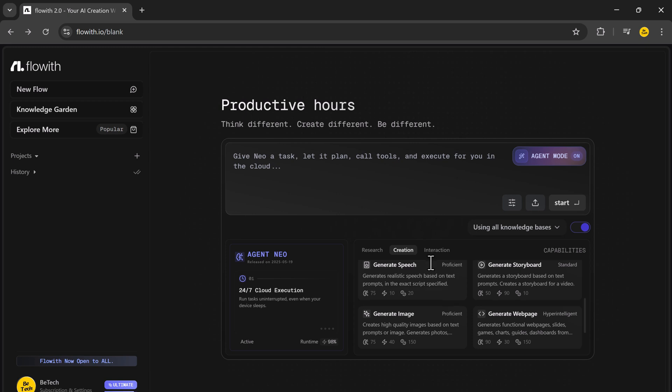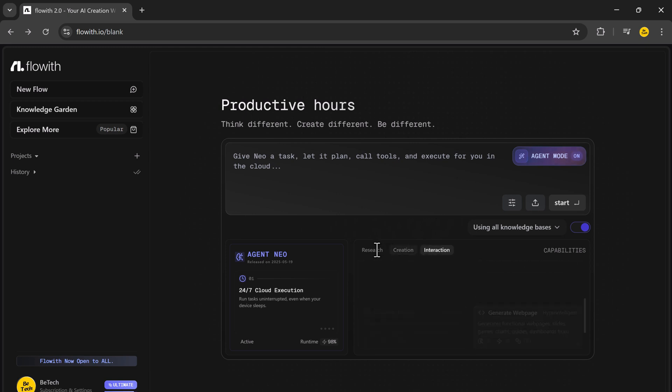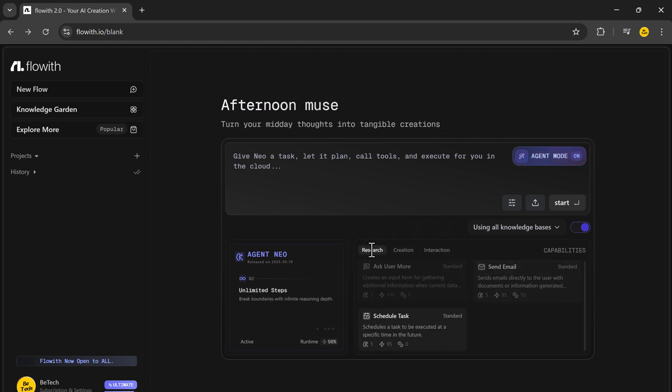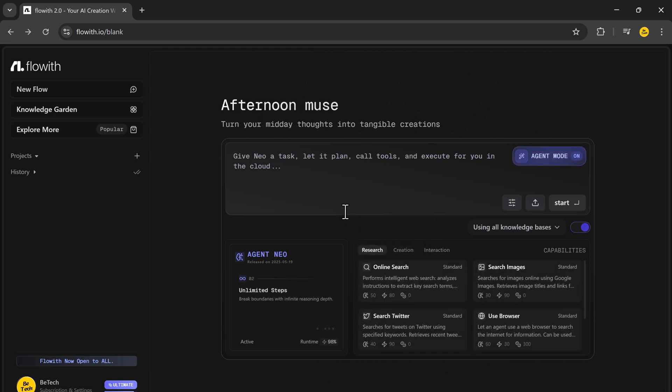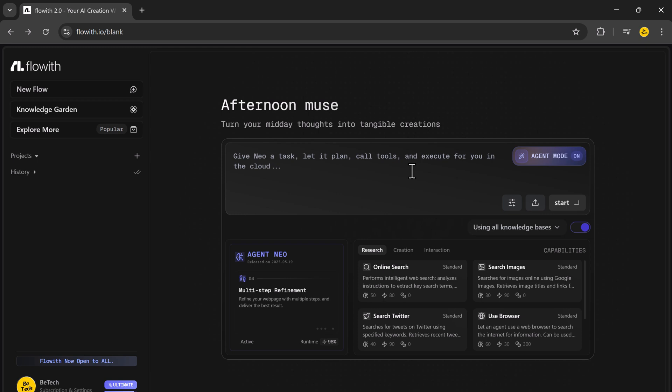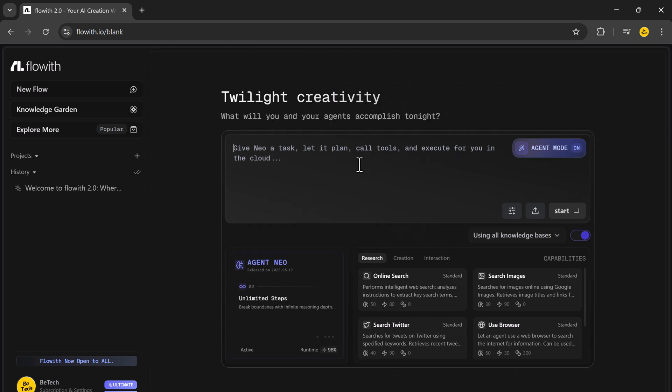In this video, I'll walk you through how that simple process turns into full websites, business workflows, creative content and more. We'll go through real world demos, show the step-by-step canvas interface and highlight what makes Flowit NIO stand out from every other AI agent on the market. Let's dive in.